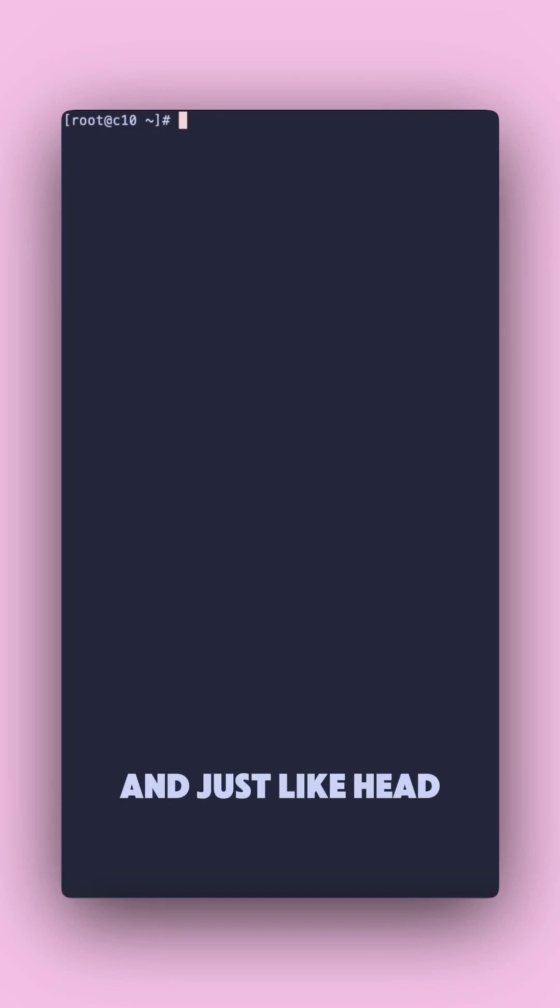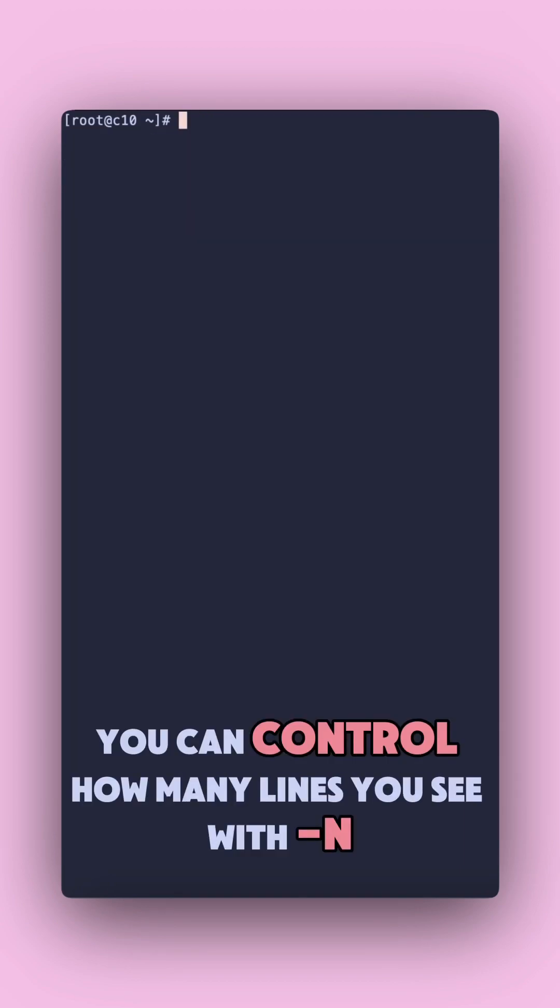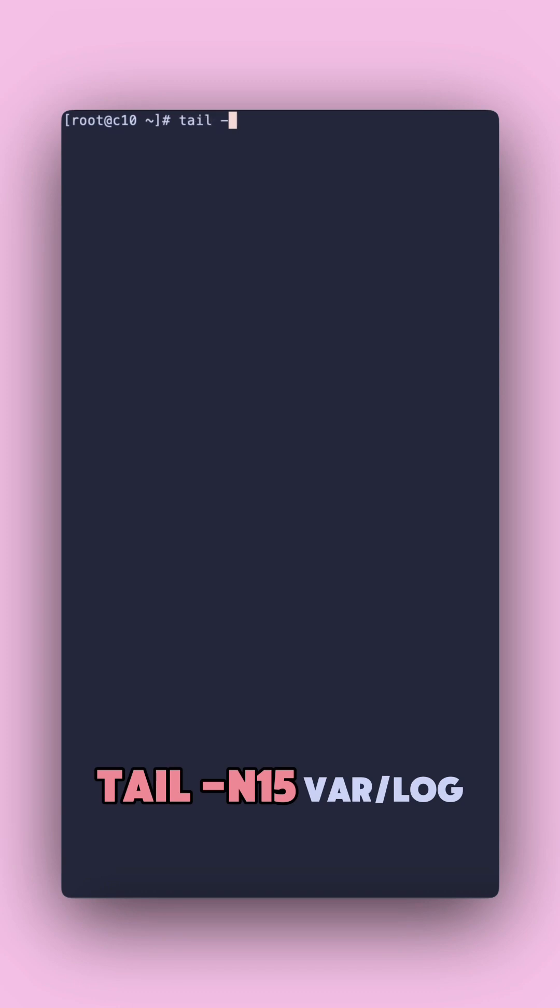And just like head, you can control how many lines you see with dash n. Tail dash n 15 var log.